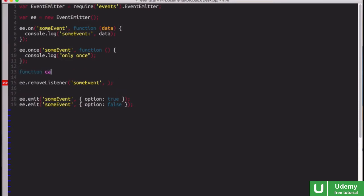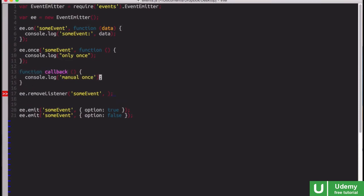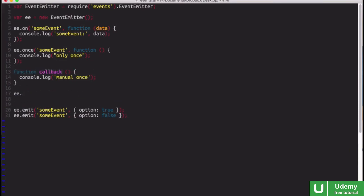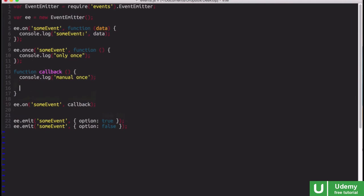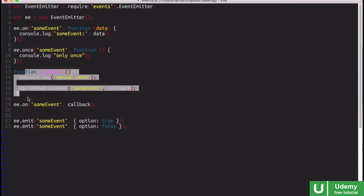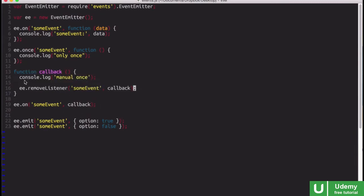So if I create a callback here, and we'll just log manual once, then we can say ee.on someEvent, and we will just call callback like this. But then, what we can do is inside the callback, we do ee.removeListener to someEvent, and we pass callback again in there. So this way, when the event is emitted first, callback will be called, and it will remove itself from being a listener.